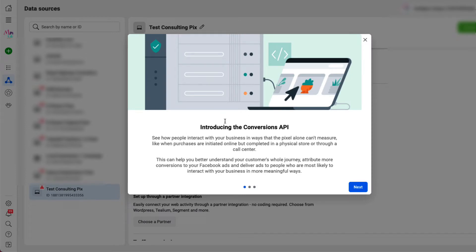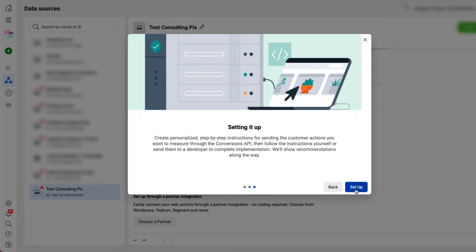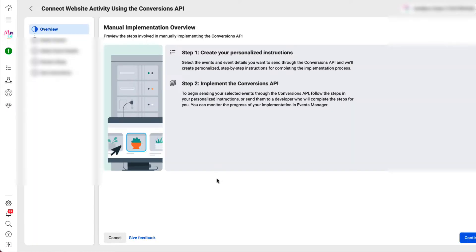We're going to see an introduction screen here. We're going to press next. We're going to press next. I'm going to say set it up. Now, here's the overview, which is fine. We're going to press continue.